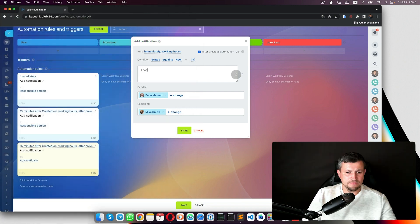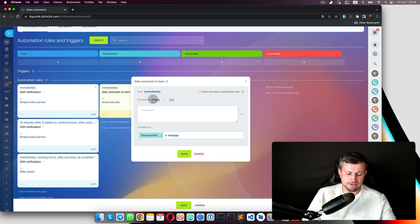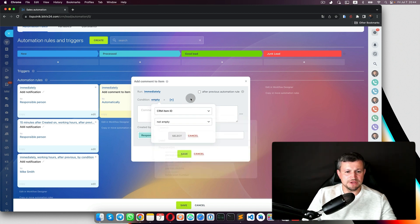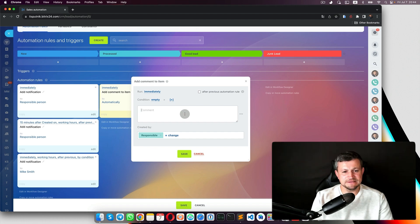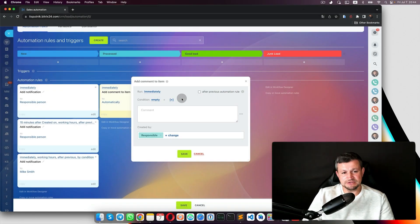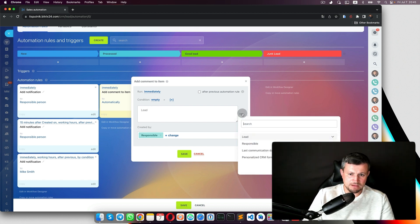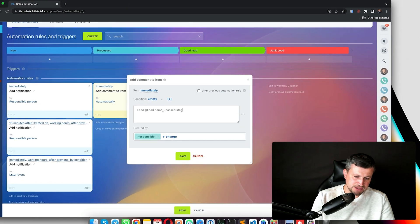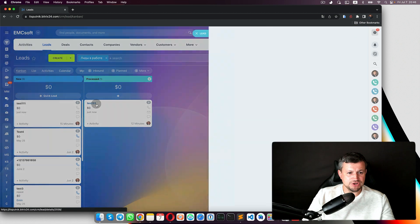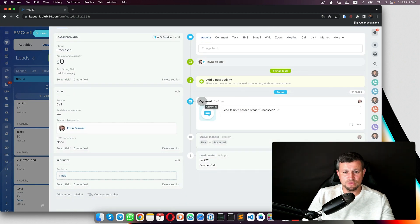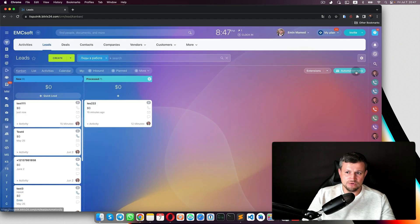We can also add a comment — for example, 'Lead moved from New stage to In Process stage, necessary data collected.' This adds a record to the history of that lead. So when the lead moves through certain stages, the system automatically adds the comment to the lead's timeline. You can add any other comments here. Then go to automation rules and create another employee alert.